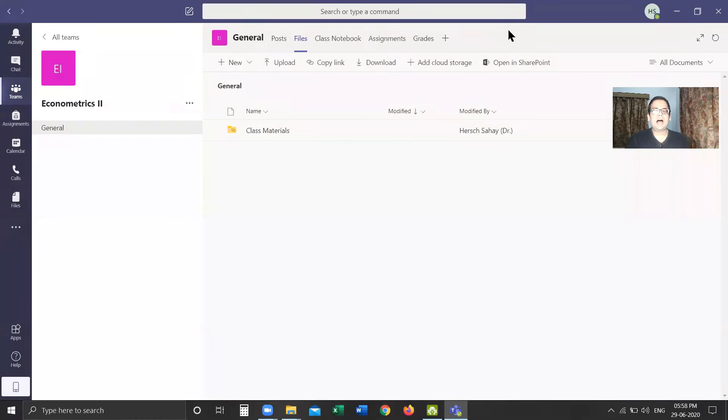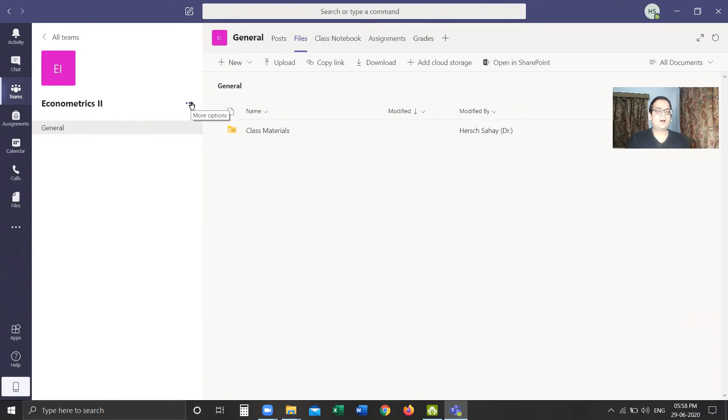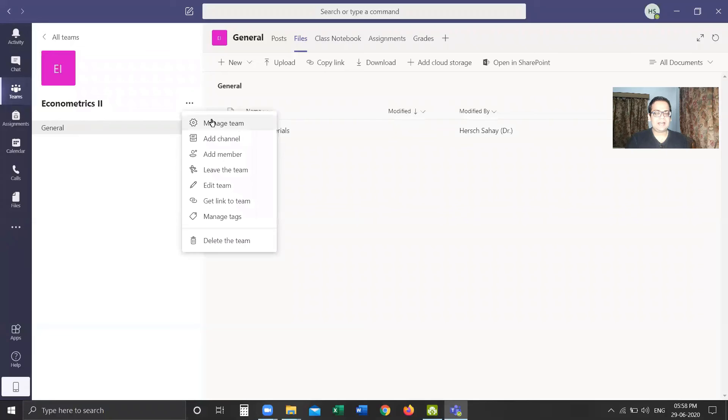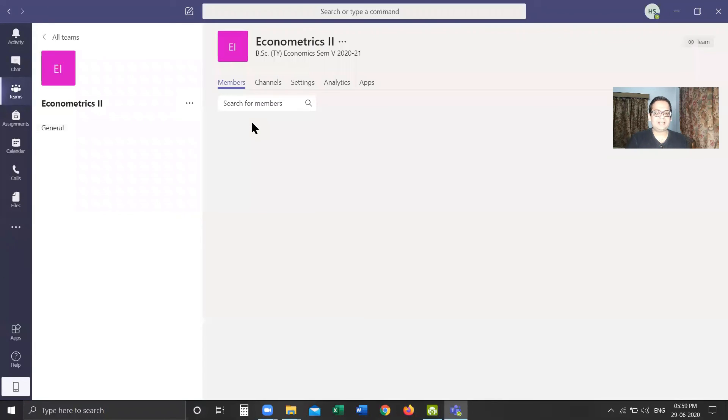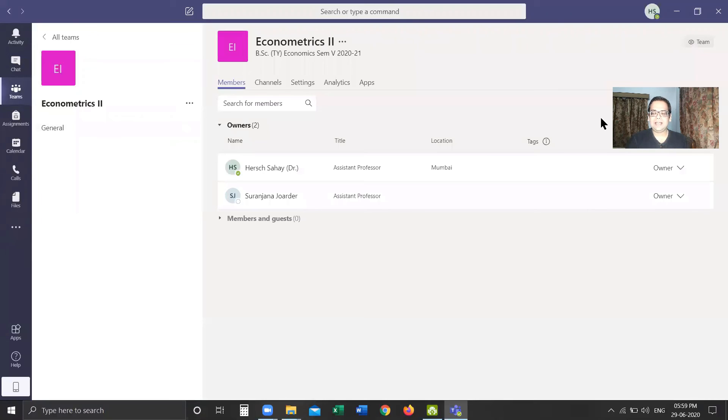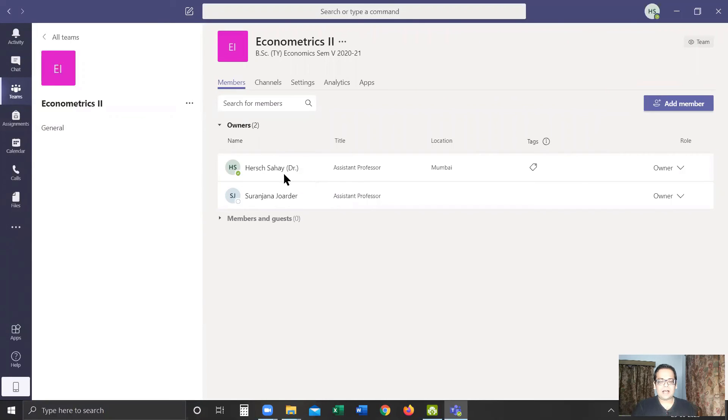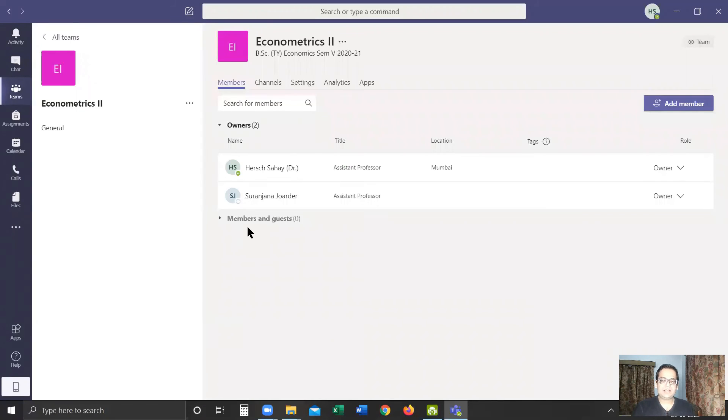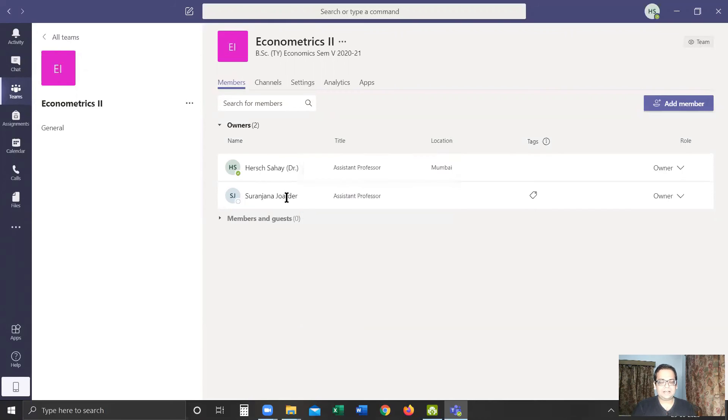Now I'll close this and show you how to add students and other members in this team. For that, I'll click on the three dots which are available next to the name of the team. These give us more options. Once I click it, it gives me the first option, which is Manage Team. So I'll click on Manage Team. What I can see here is I am the person who created it, and I had added Professor Suranjana, who is also the owner. There are no members and guests because we have not added any students here. Suppose if an academic coordinator is creating this team, what they can do is that once they have added the teacher, either they can exit or they can also remain within the team.